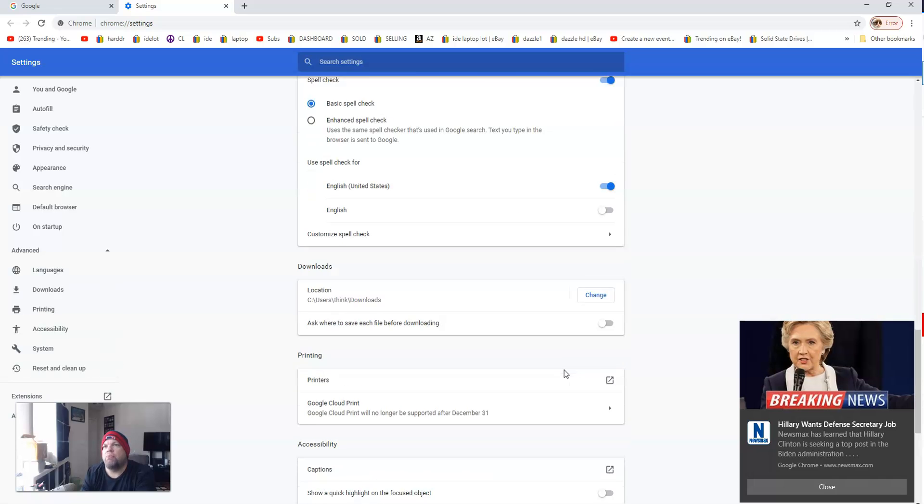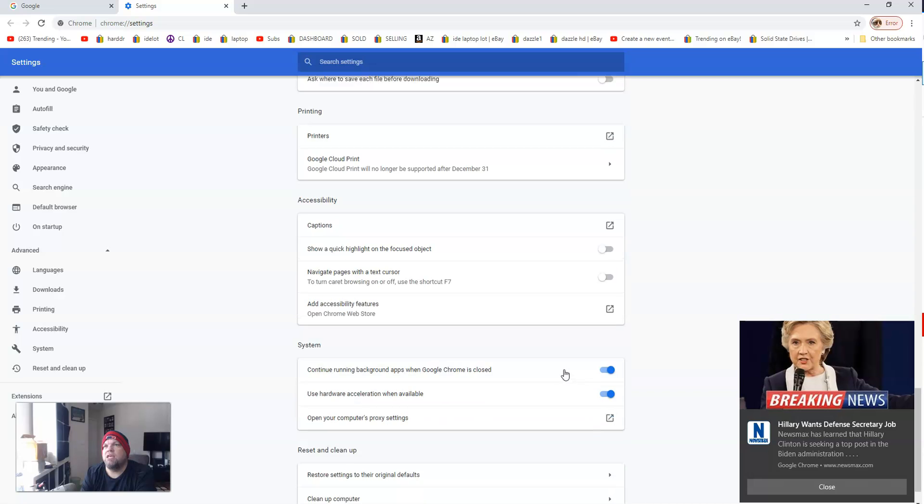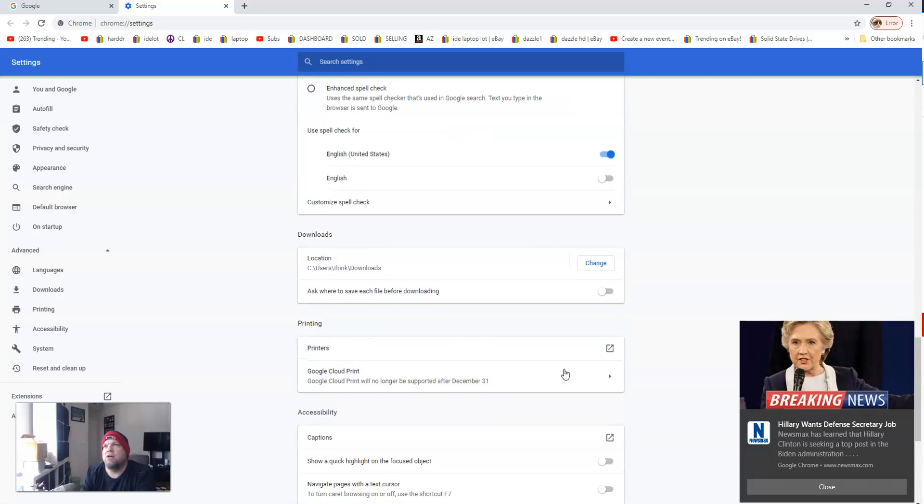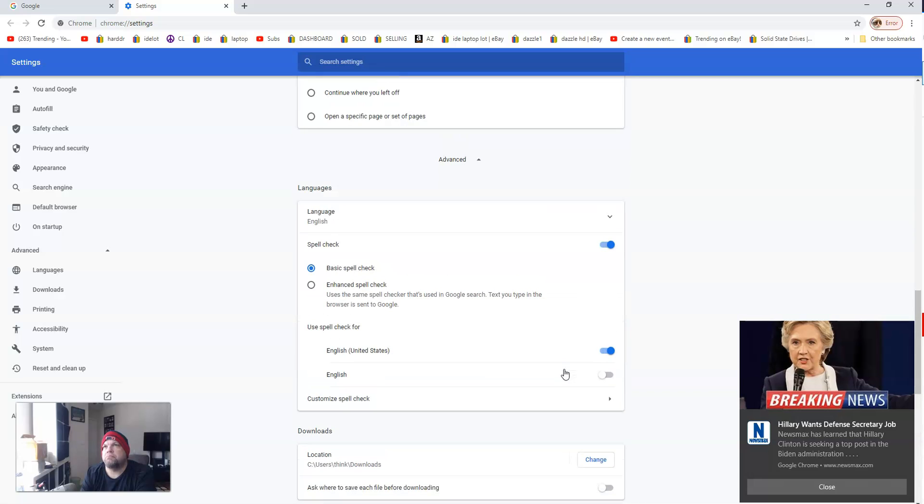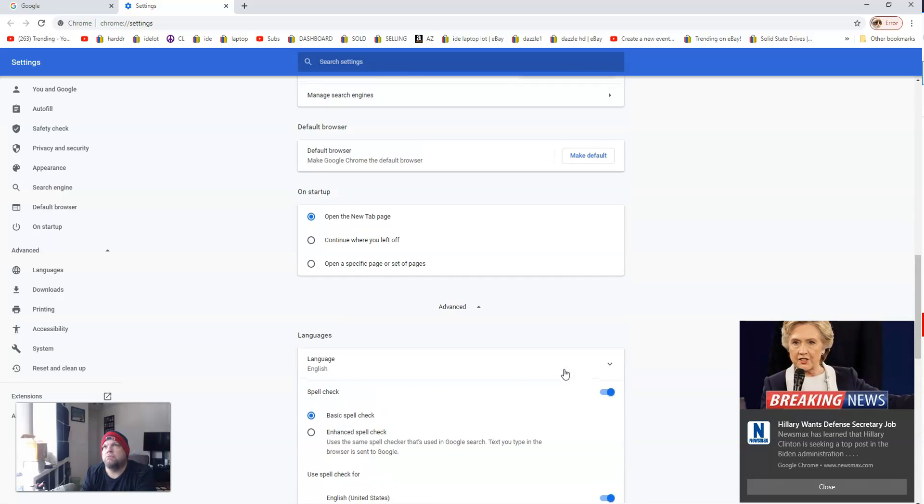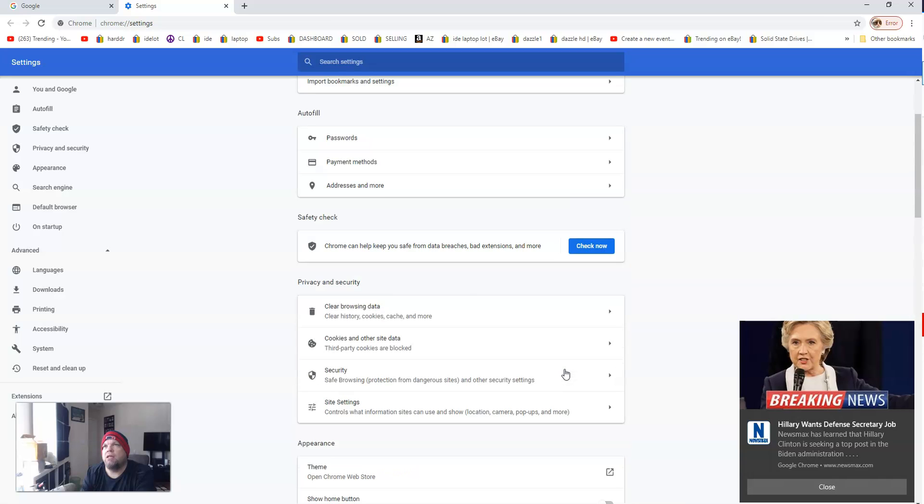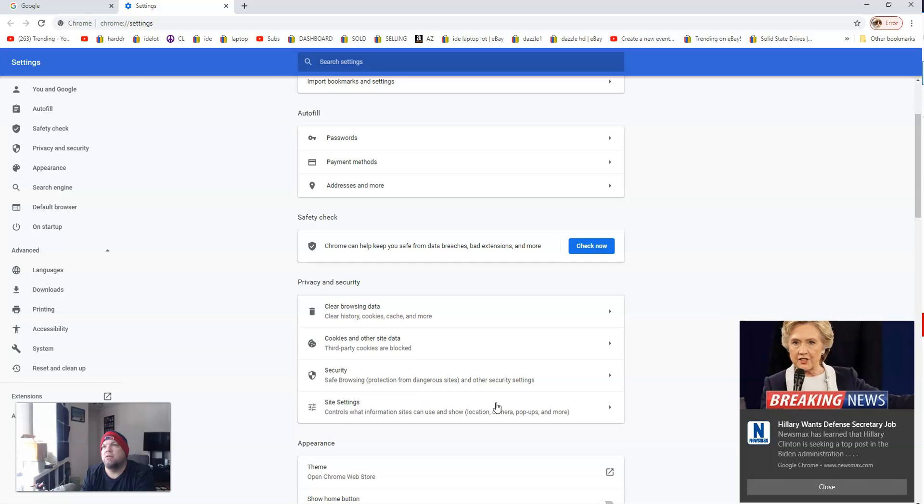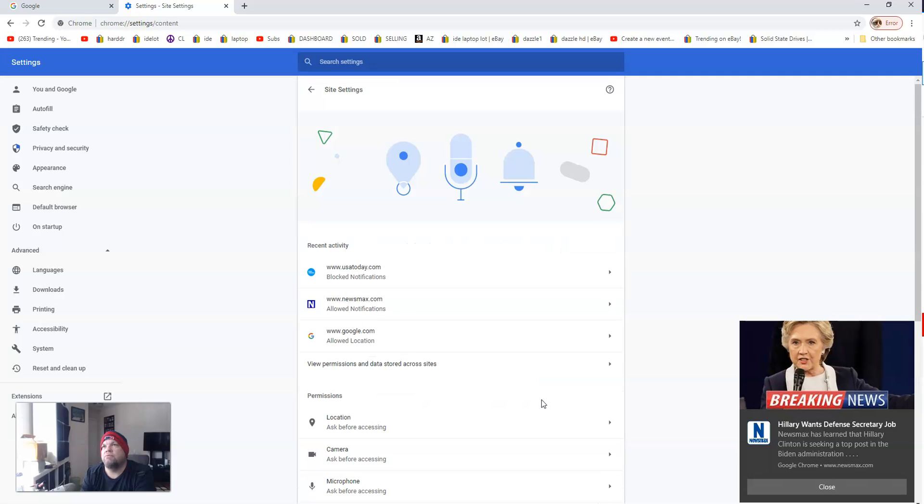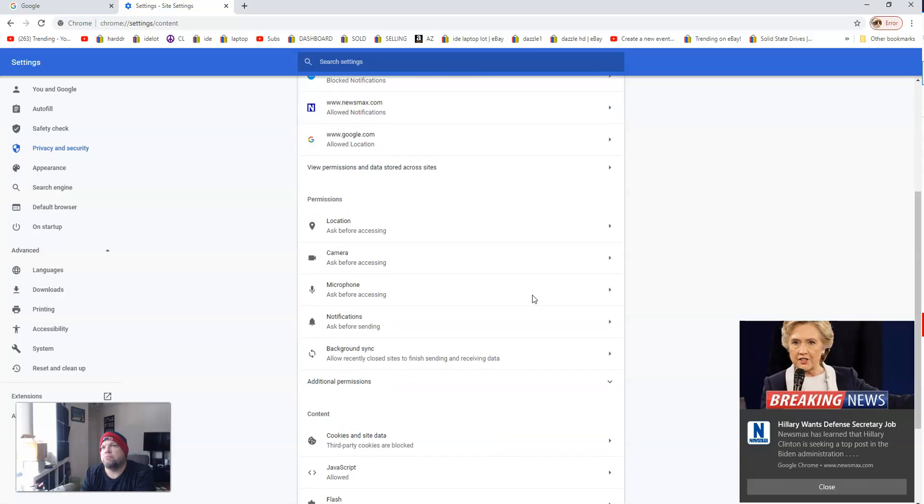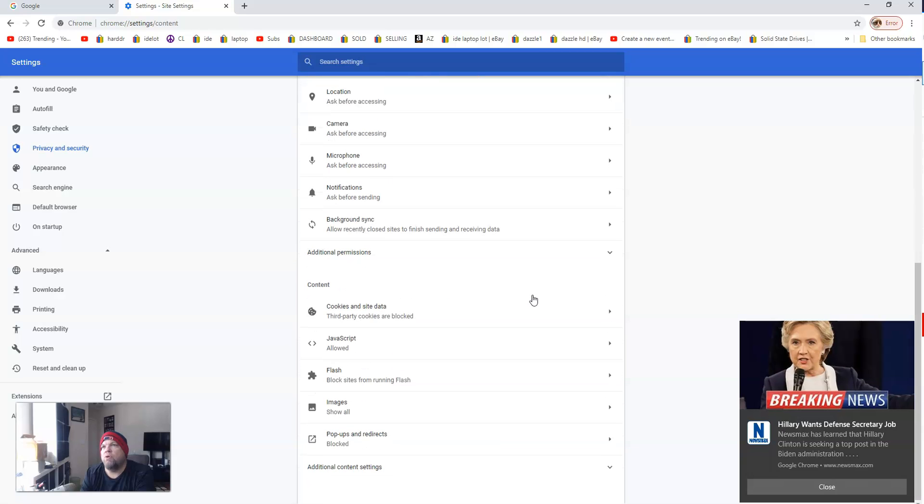Then you want to go to a place called Privacy and Settings. When you scroll down you'll see Privacy and Settings. After you click that, you want to go down to Site Settings, so go ahead and click that.